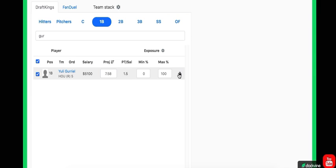Dude's crushing. So Yuli Gurriel, I mean, that Vegas implied total is also over five. Gurriel is in a fantastic spot here.